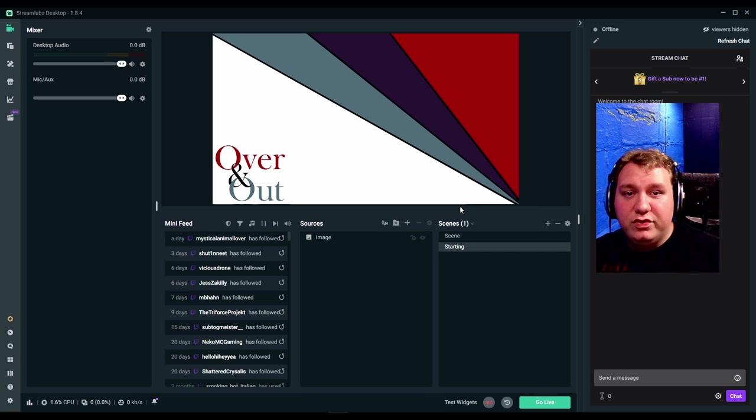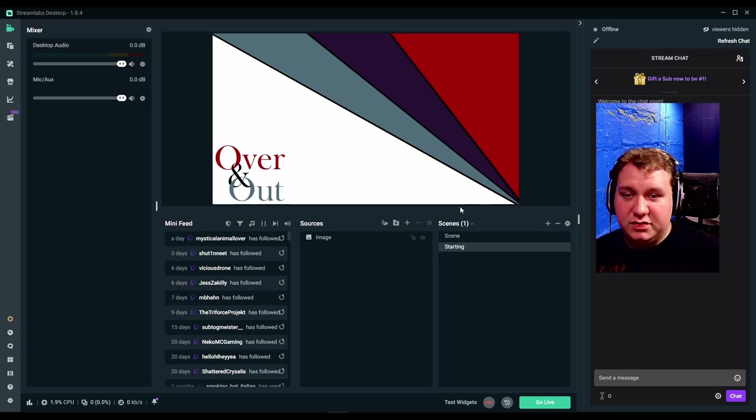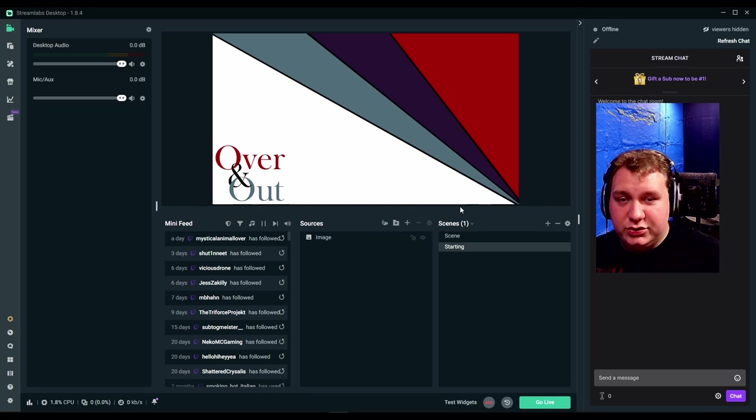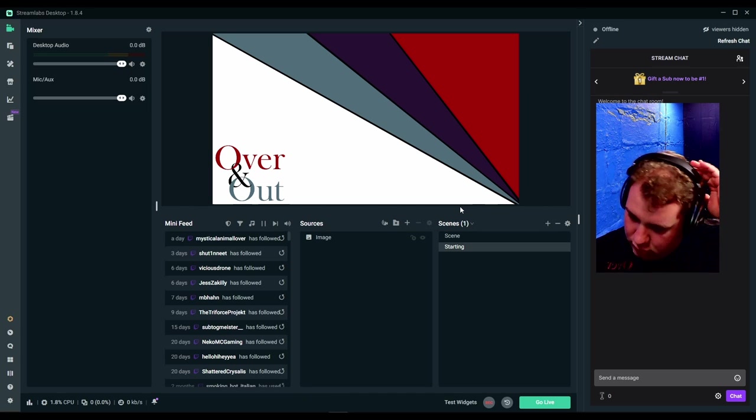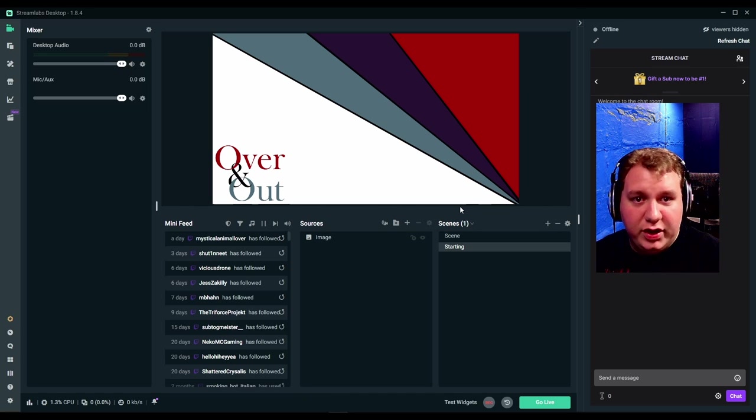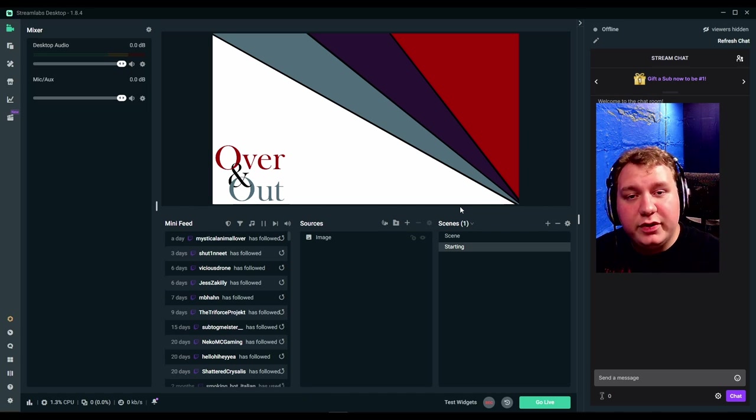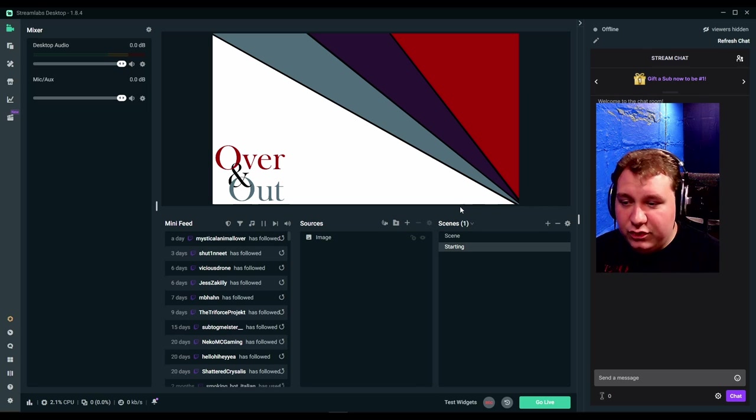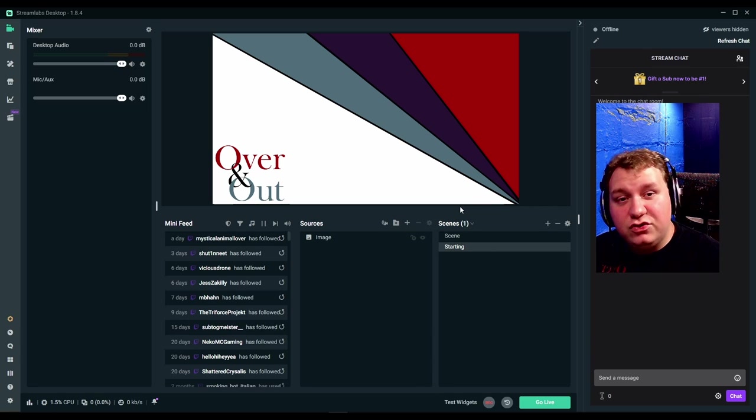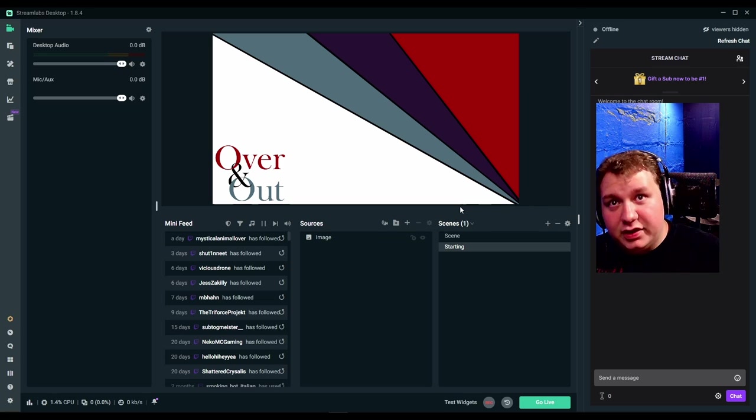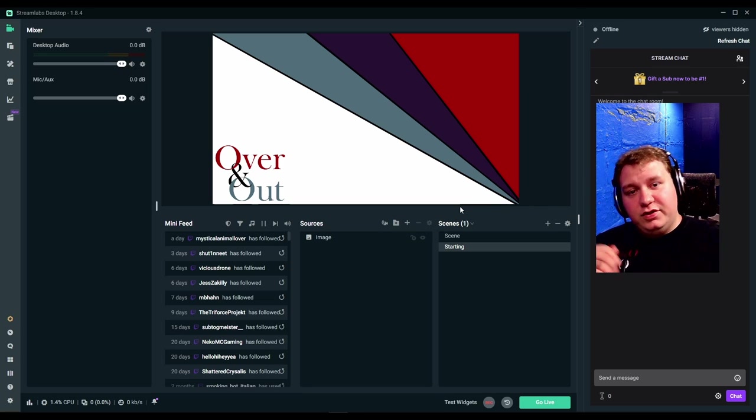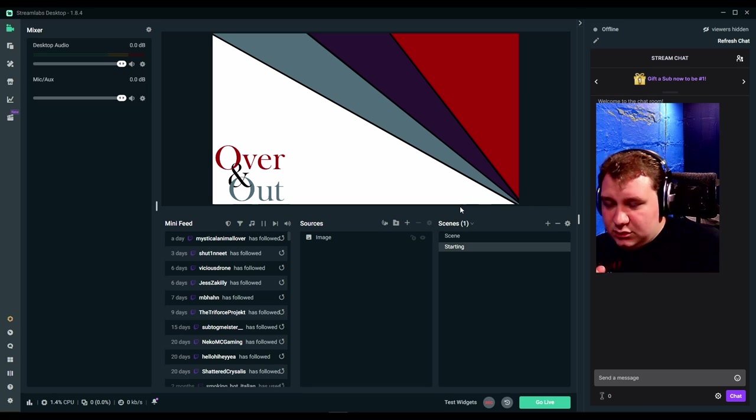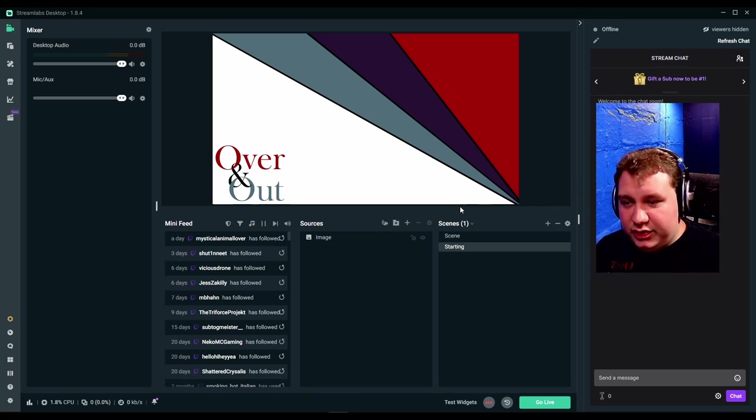Now I do recommend you at the least have something to capture, whether it's full screen of you or if it's a game you're playing or whatever you may be doing. But I do recommend at least two sources. I would highly recommend three to include a mic. However you do it is up to you. I'm just here to show you how to do it.